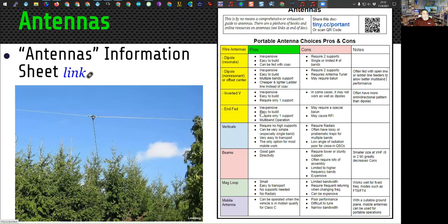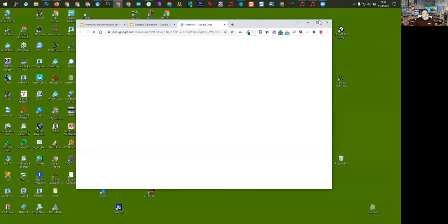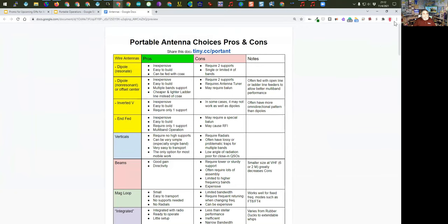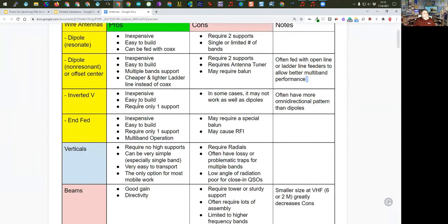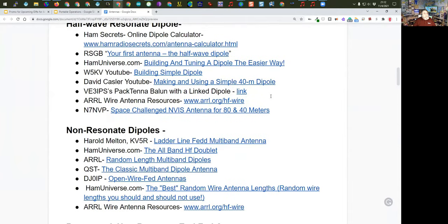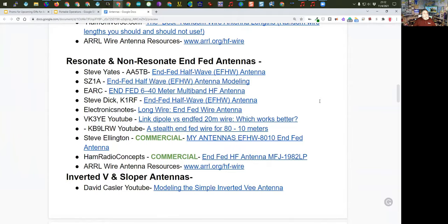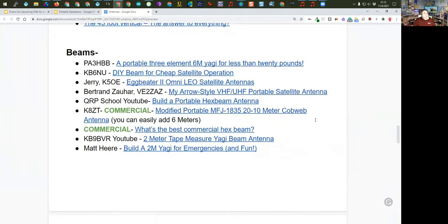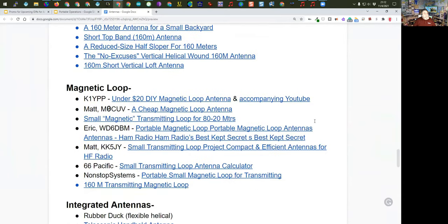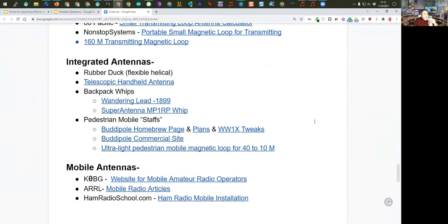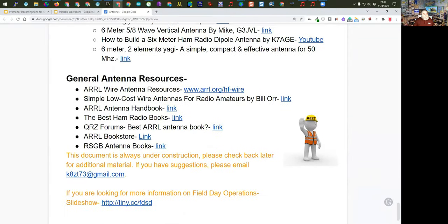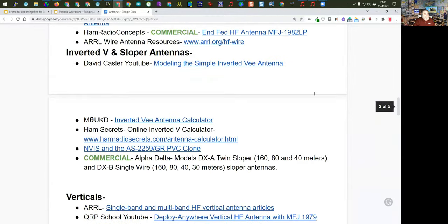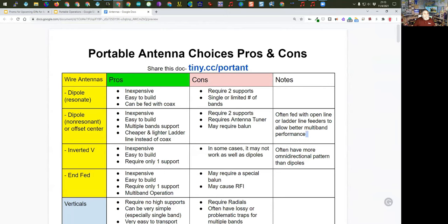I have a whole section here on antennas — you can click this link. It's a sheet I originally put together for Field Day for a local club that's grown over the years. It goes through pros and cons of different types of portable antennas, including half-wave, non-resonant, resonant, NFED, inverted-V and slopers, verticals, beams, 160 meters, magnetic loops, integrated antennas, mobile antennas, VHF and UHF, and general antenna resources. This document covers both commercial and homebrew antennas, and is available at tiny.cc/portantenna.